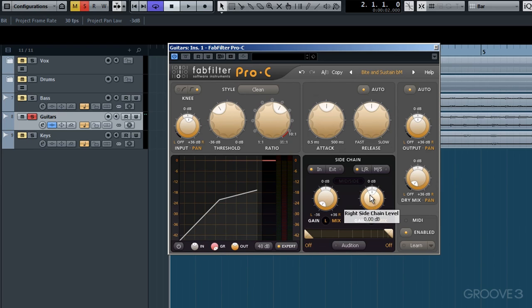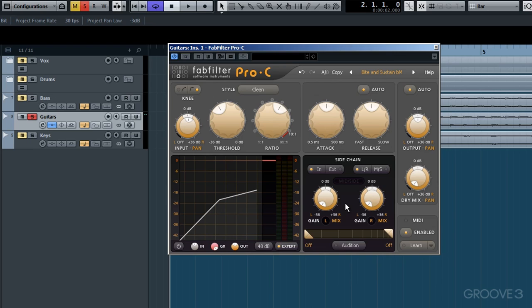I'll balance it by reducing the right hand side too. Let's have a quick listen. Now you will still hear the pristine uncompressed audio signal but now with no compression occurring because we've effectively raised the sidechain input trigger level.